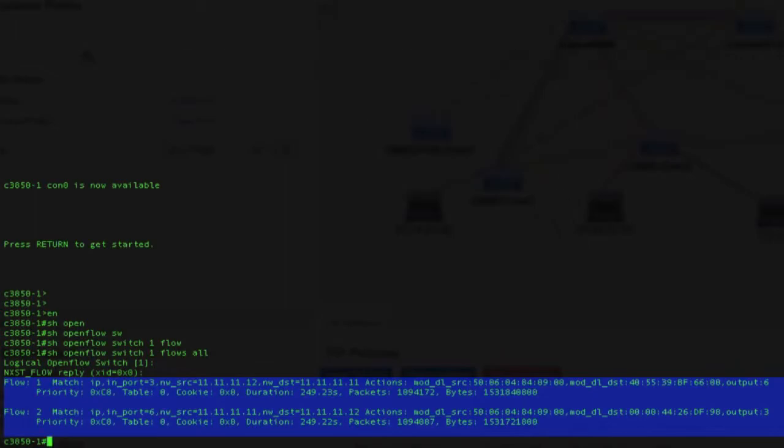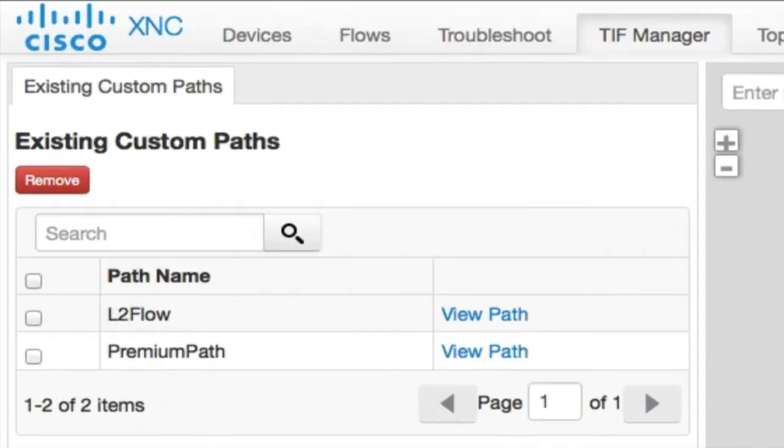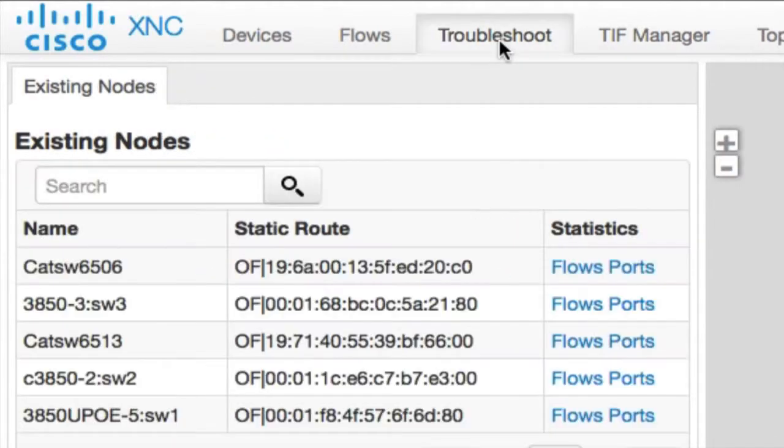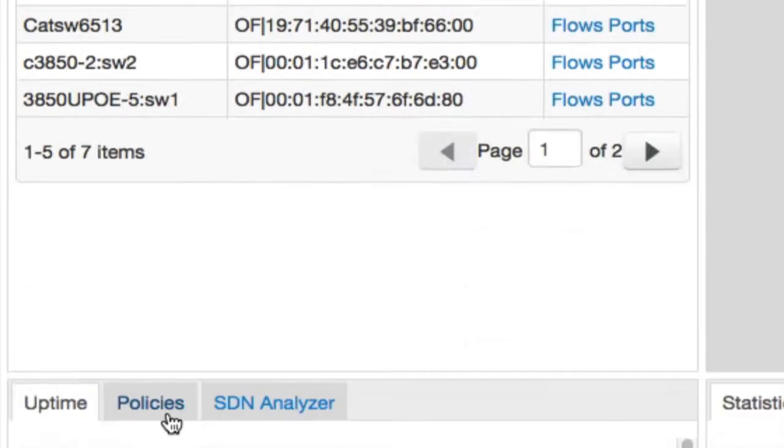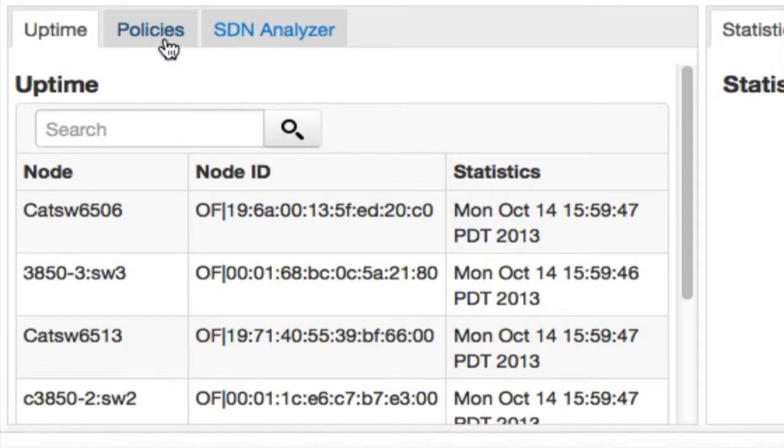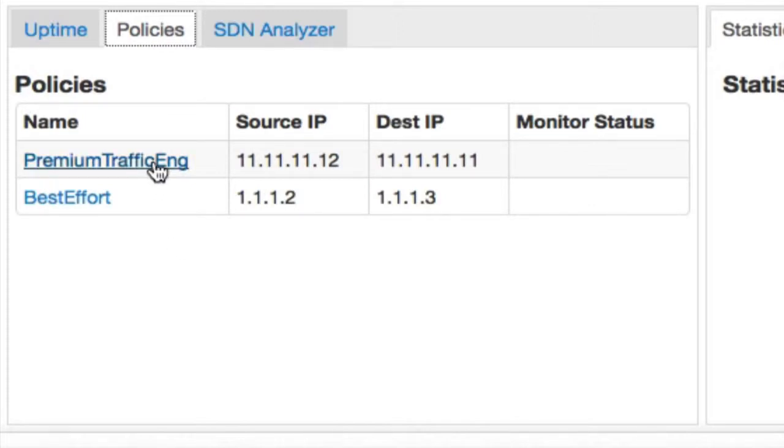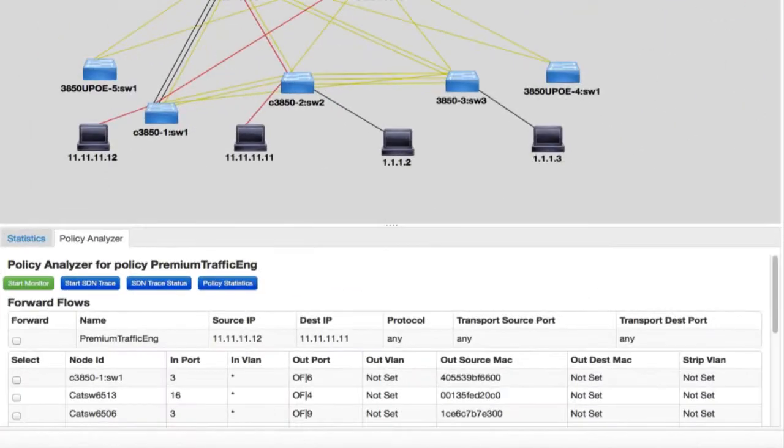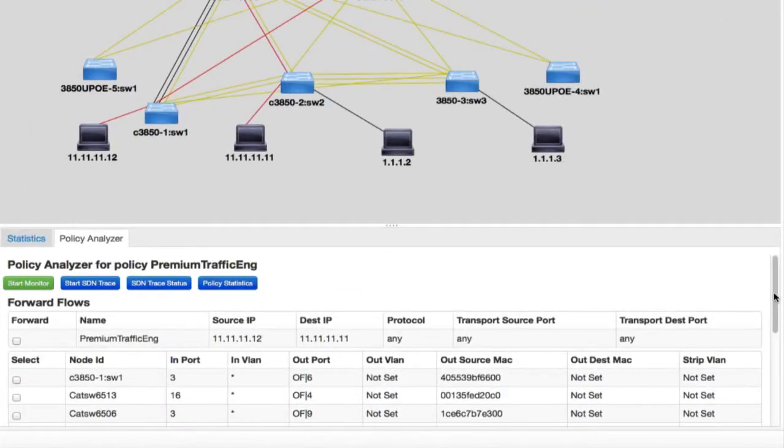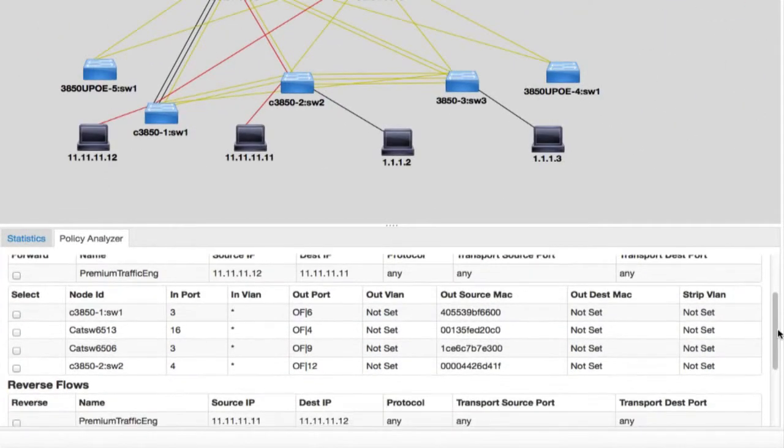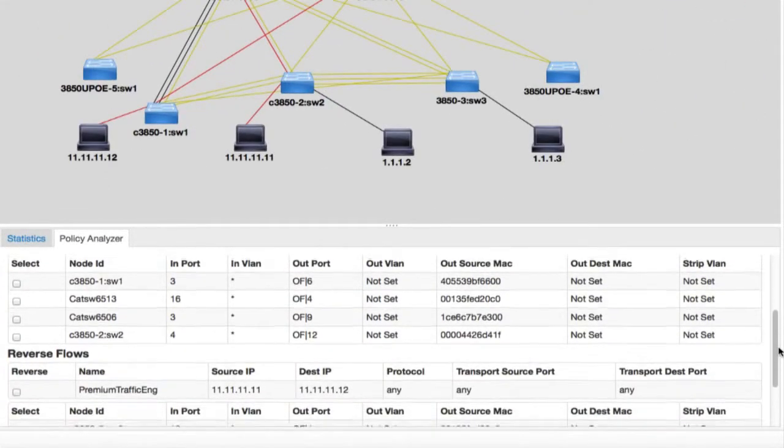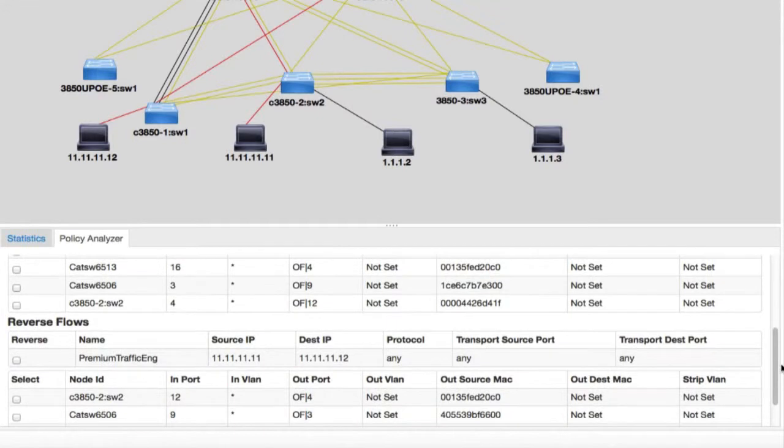Now, let's go back to the controller. Let's see if we want to troubleshoot this, how will we troubleshoot it. Oftentimes, you have to issue trace routes or do these things manually. Here, you go into the troubleshoot section, click on the policies. These are the two policies which have been installed. I'm going to click on the premium traffic engineering policy. It shows you every single interface in that path.